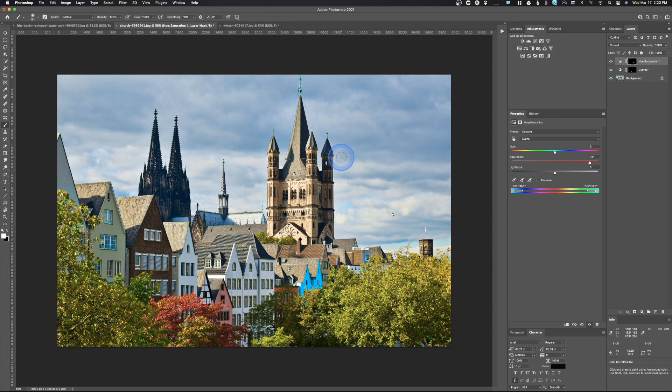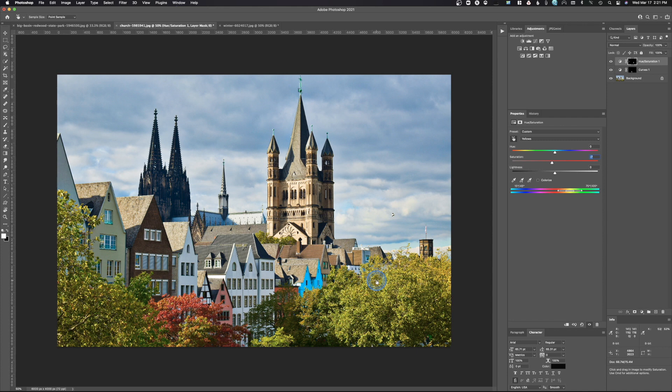If I want to do another targeted adjustment, I just click on a new location. Let's say I want to adjust the yellows in this tree — I click there and then increase or decrease the saturation. When doing this, make sure you click on a very specific color or it won't work properly. We're in the yellows now, so increasing or decreasing saturation affects yellows everywhere across the whole image. That's basically the process for using targeted adjustments in Photoshop.